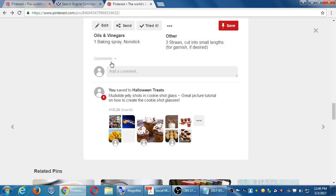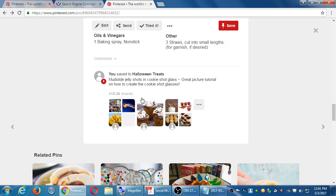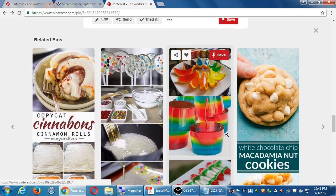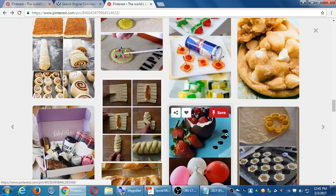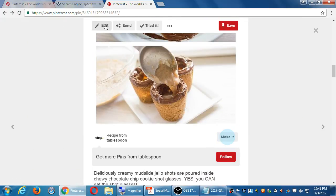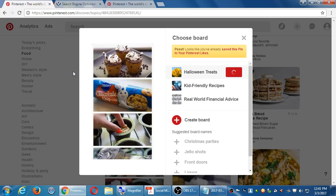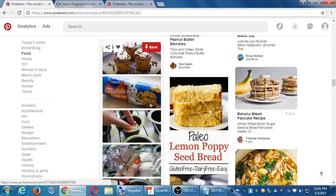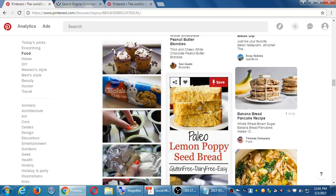If there are comments, they will show up there too, along with where they've been saved. Some users mention they don't get the floating options — the heart and the share — when hovering over a pin. It looks like a couple of people have a slightly different version of Pinterest. Try doing a refresh on the browser.